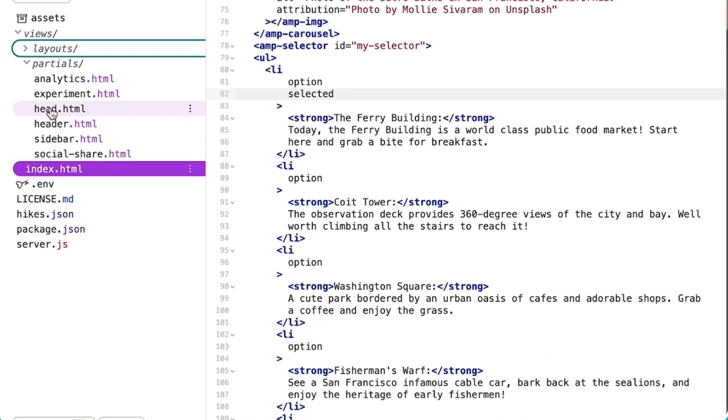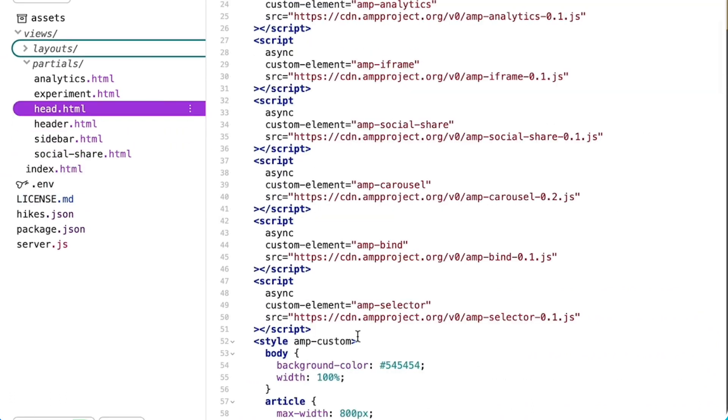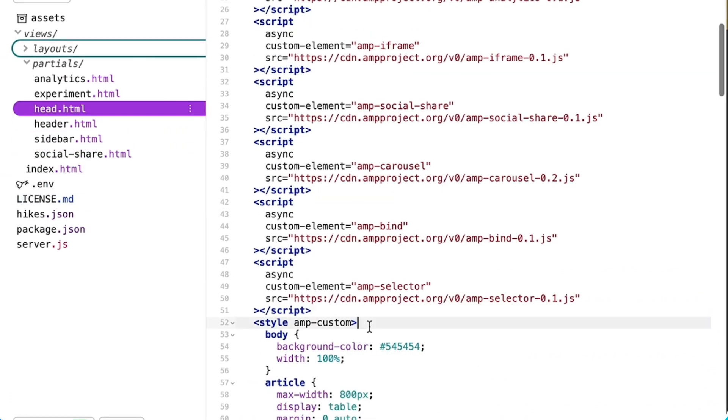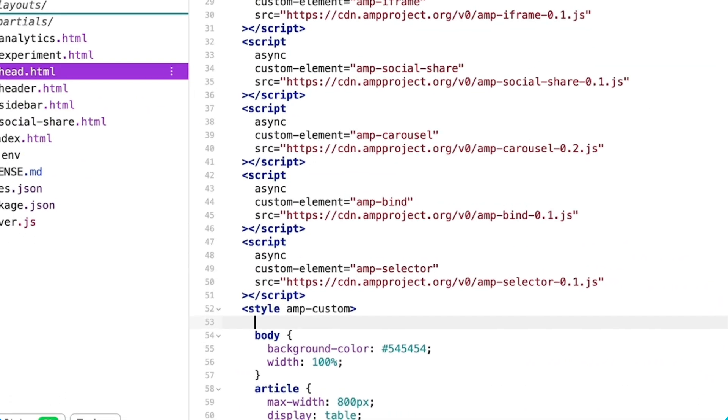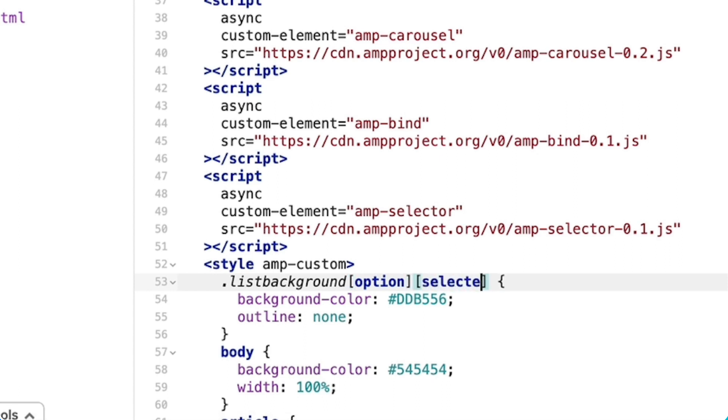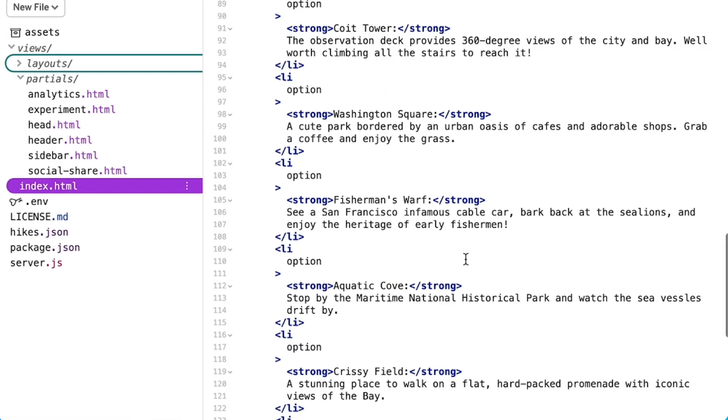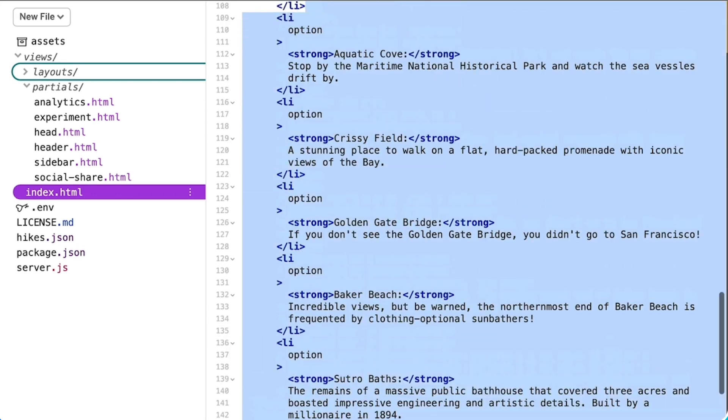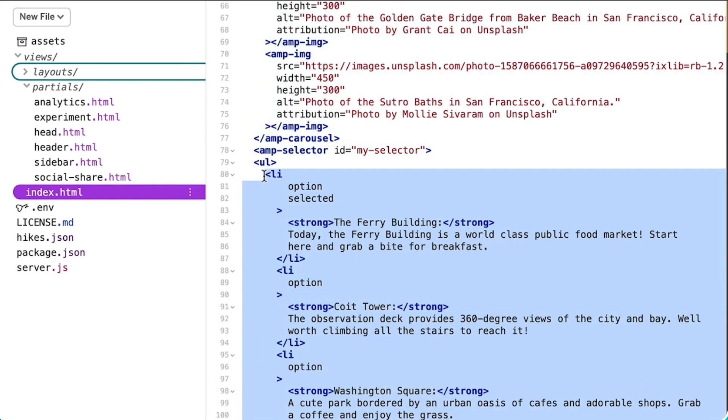Next, I need to define the selection behavior. In my case, I need to add a background color to the selected list item. I can do this by adding a new class to the CSS in the head of my document. I'll call it listBackground, then indicate that I want it applied to elements with the option attribute and the selected attribute. Then I'll define that class on each list item.